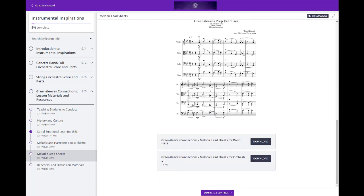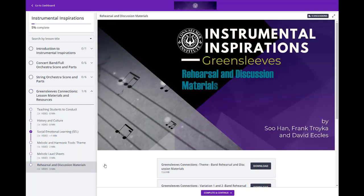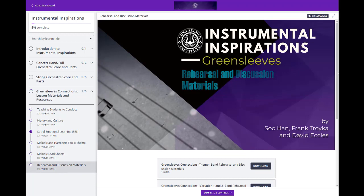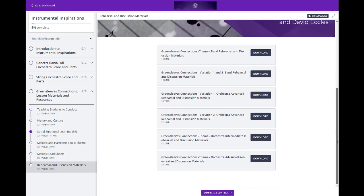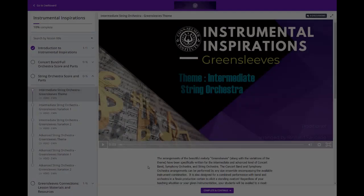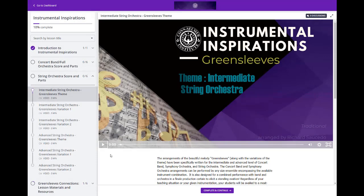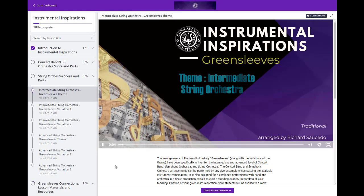They're totally downloadable and shareable for band or orchestra students. Finally, we've collected all of these rehearsal and discussion materials to help enhance your rehearsal strategies, whether you're teaching online, in person, or a hybrid of both. The best part of the online portal is we're able to add new materials at any time.